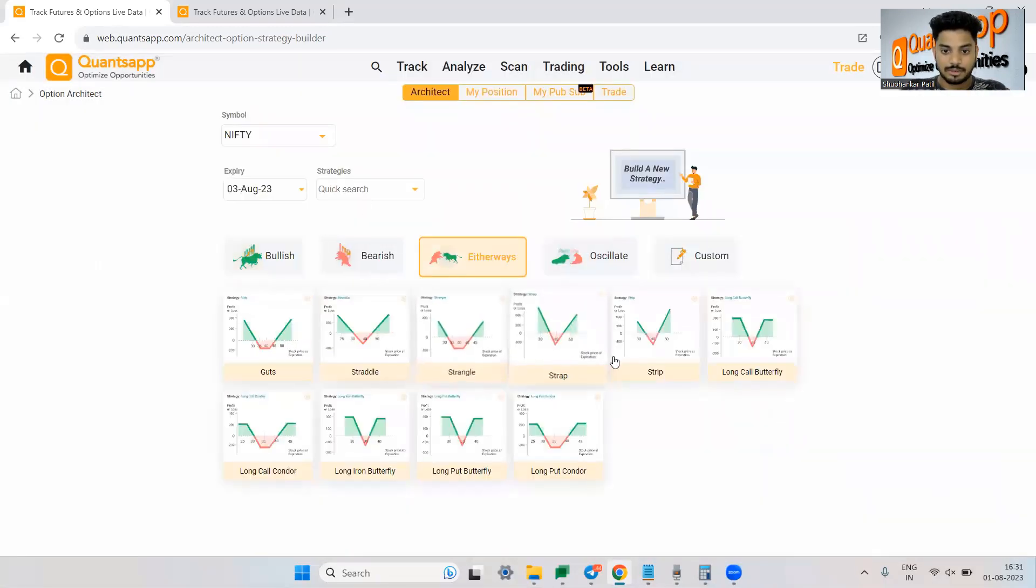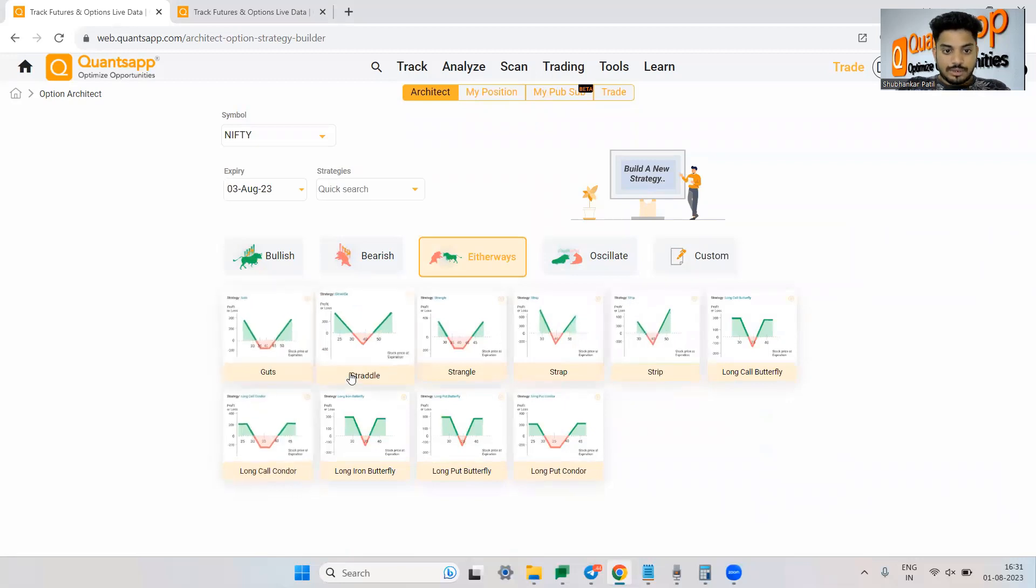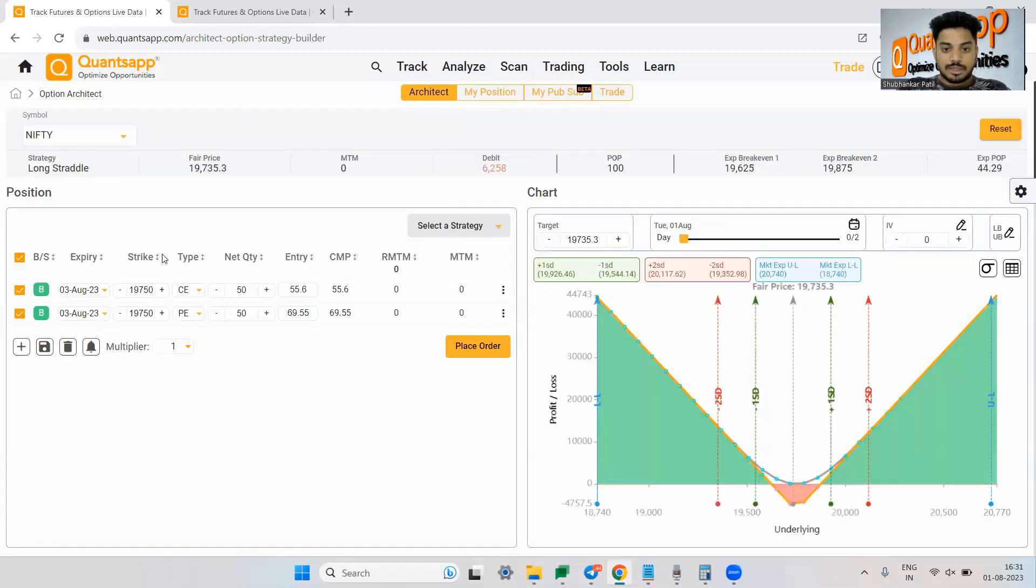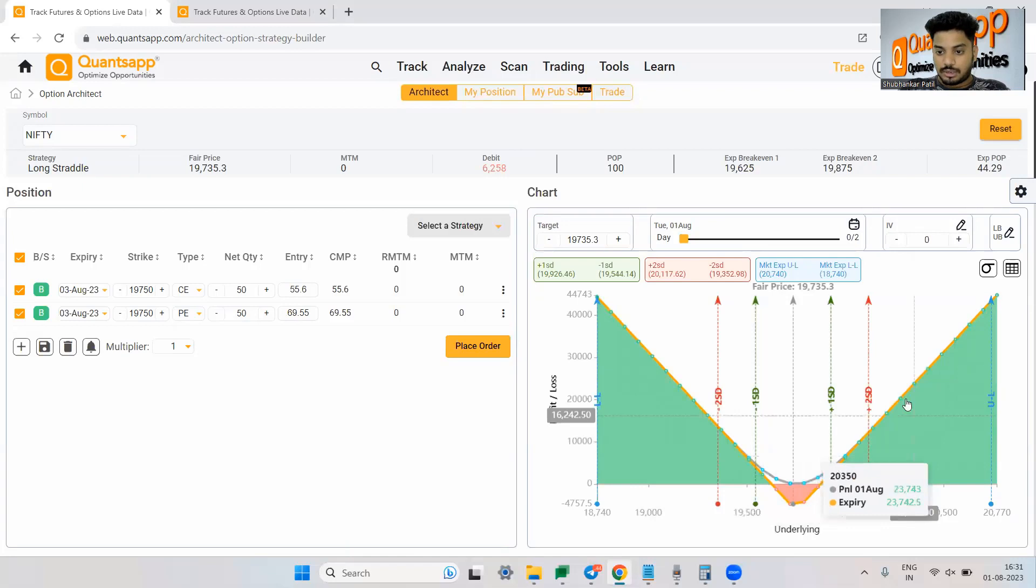So let me just reset it once and let me do it to straddle. In strangle, the only difference is the strike price would be different. Rest, all the things will remain the same. So let's say straddle. Now it will pick up the same strike price as you can see over here.